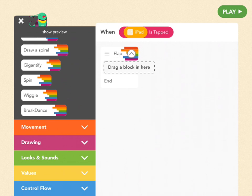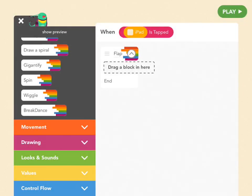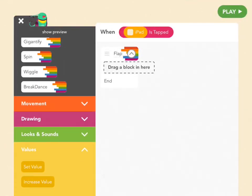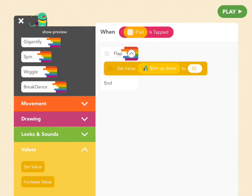When we tap on the iPad, we want Bird to jump up. Remember that value "bird up down"? We're going to use that here and set it to 20. So if she was falling — negative 4, negative 8, negative 12, negative 16 — anytime you tap the iPad, she's going up 20, and then she'll start back at zero and fall again. To do that, use Set Value, which is yellow — go to the yellow Values tab, pull out Set Value, put it in the flap ability, pick "bird up down", and set it to 20.